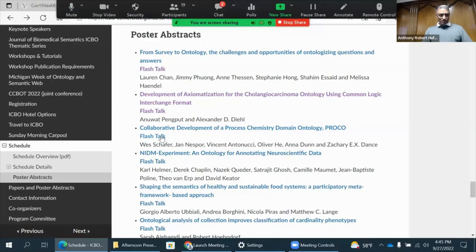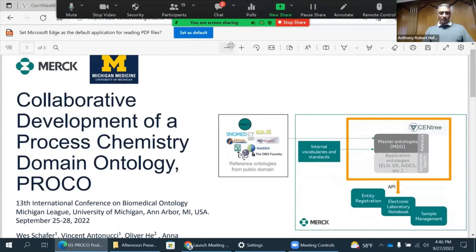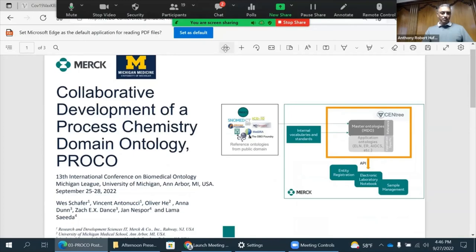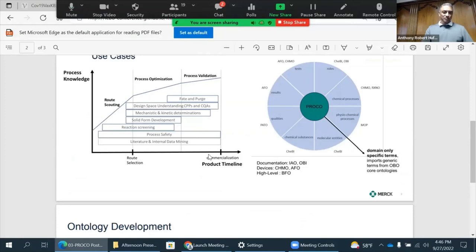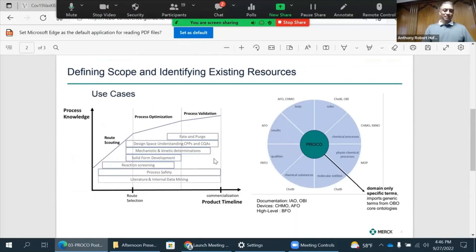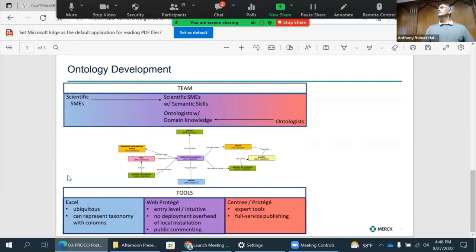The next one is on collaborative development by Wes. My poster is about a collaborative development that Merck did with Oliver's group here at the University of Minnesota to develop a process chemistry domain ontology. It's no surprise that when Oliver looked at it he suggested we build an OWL ontology, which we did. We'll talk about how we follow the OWL rules and how we got engagement within our site for the SMEs within Merck, as well as other companies, and how we leveraged the university initiative to provide ontology.